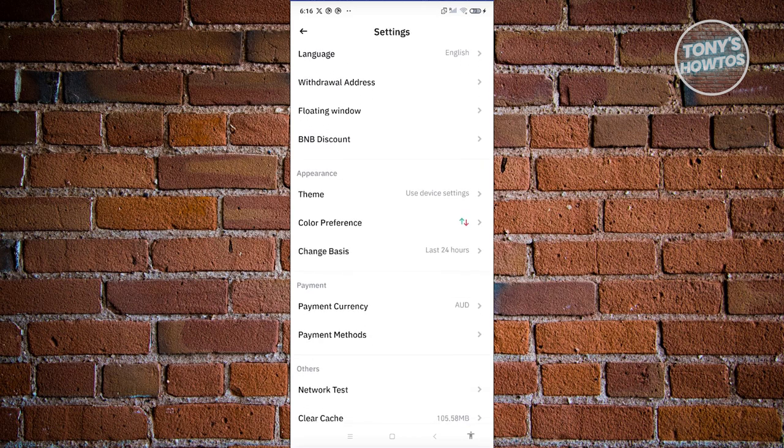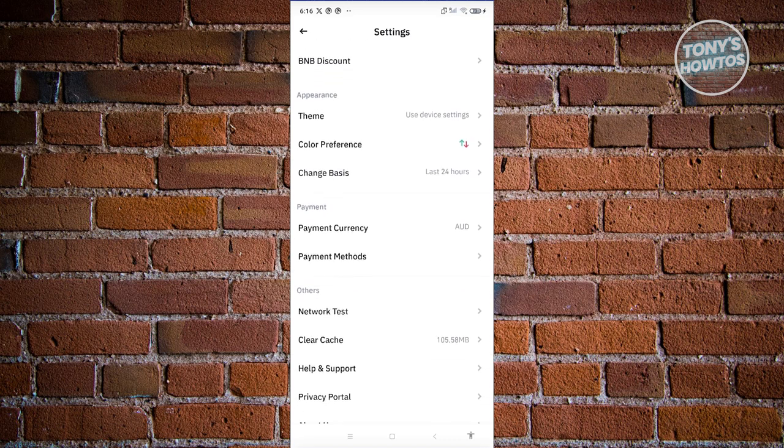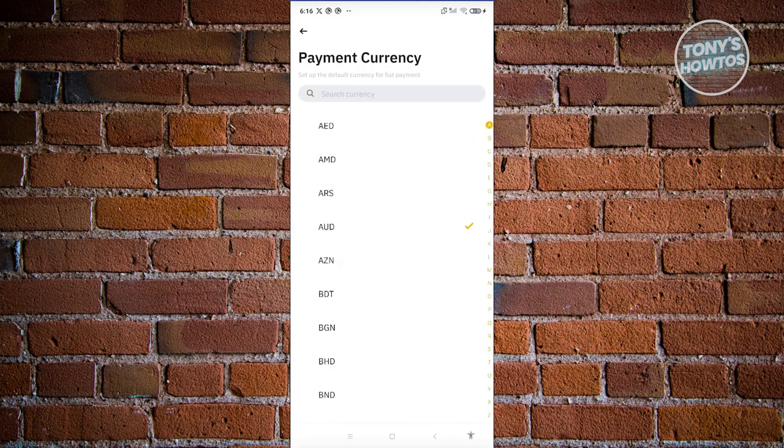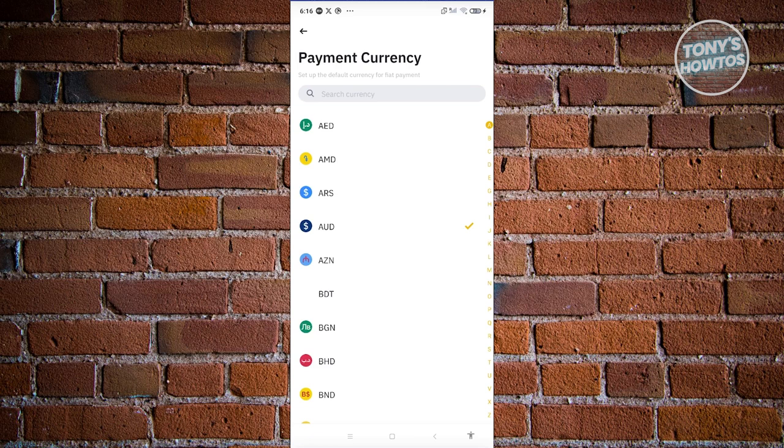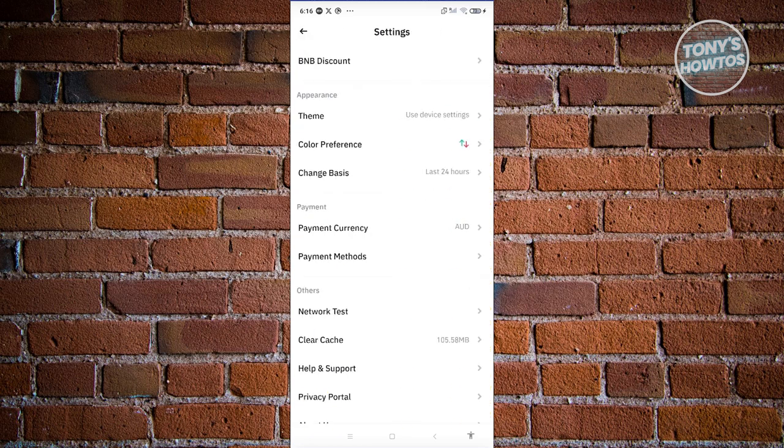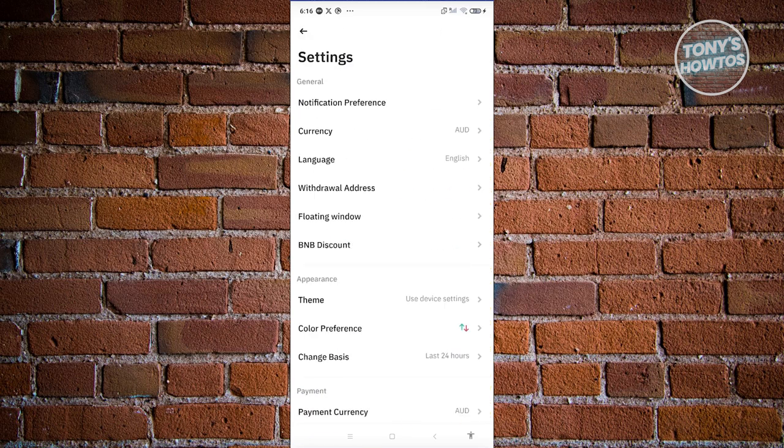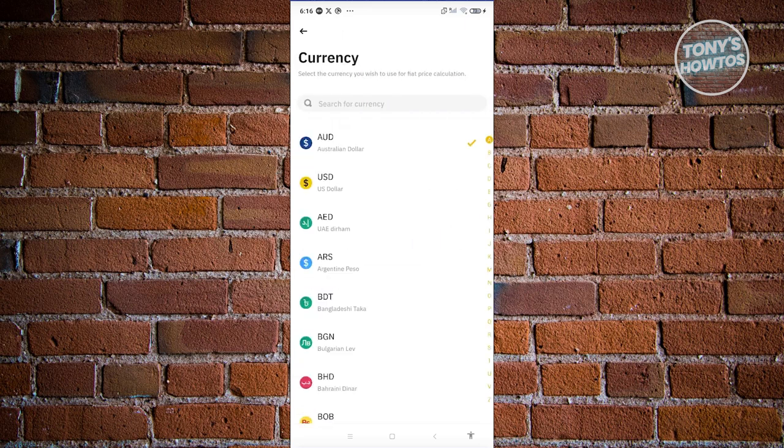Also in the payment section, you should be able to see the payment currency as well. So if you want to update that as well, you could go ahead and do that and change it to a different currency. That's about it. This one is actually pretty easy and you should be good.